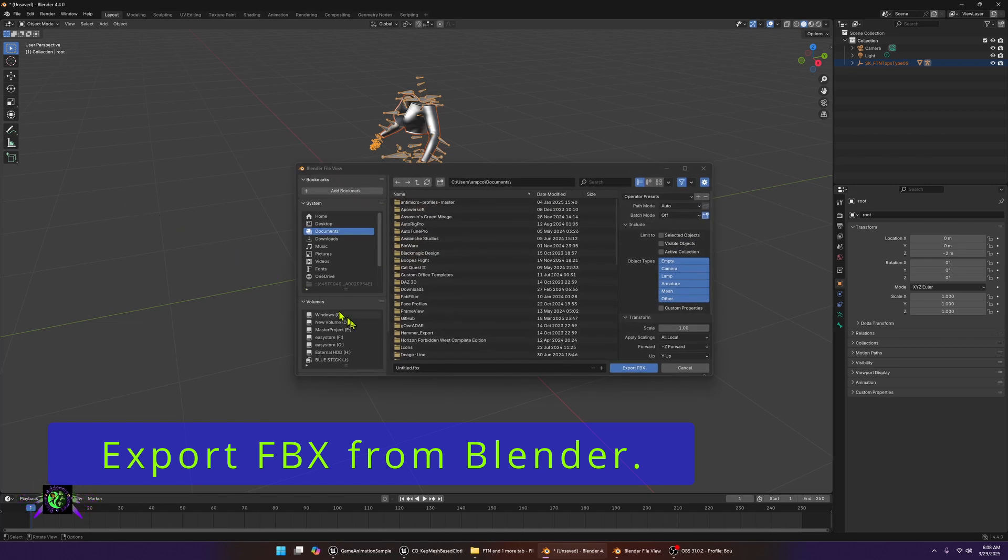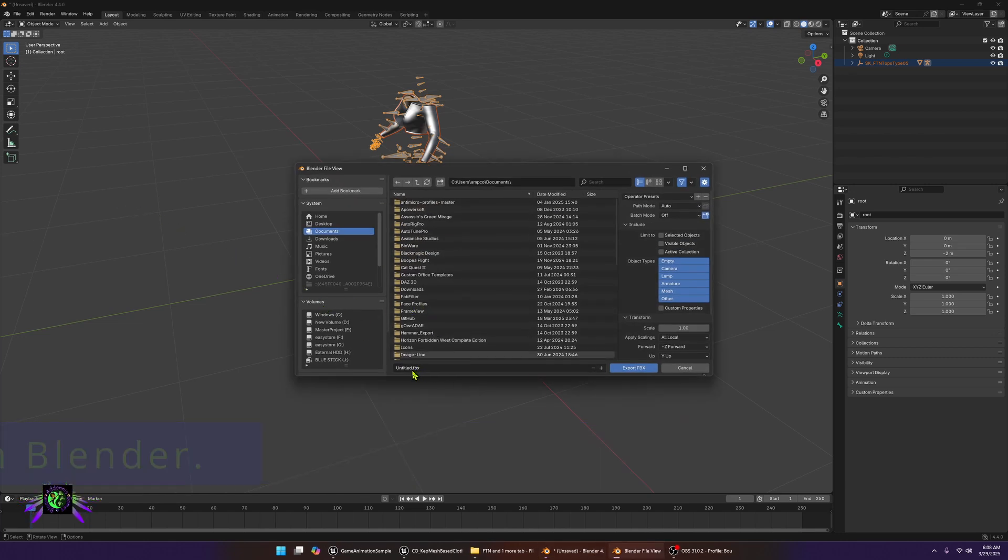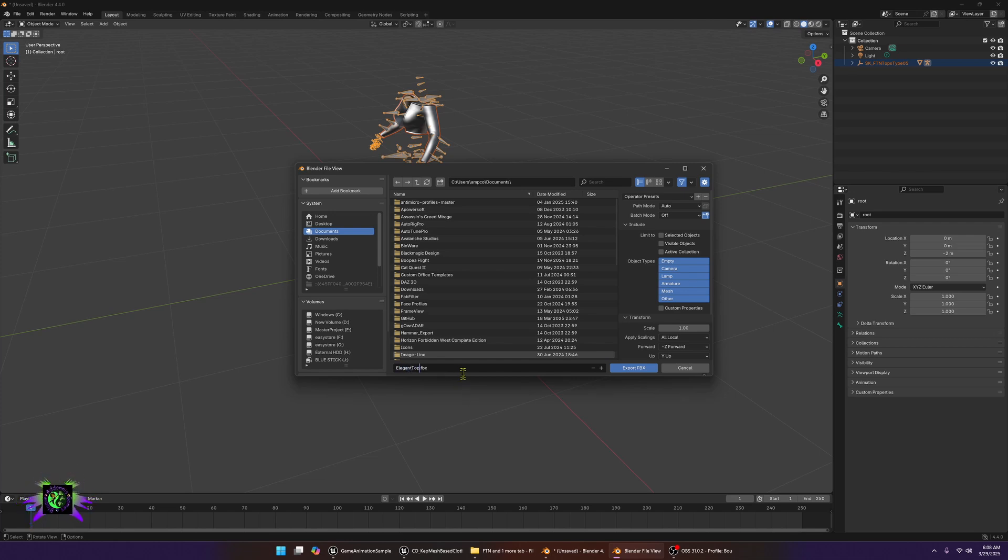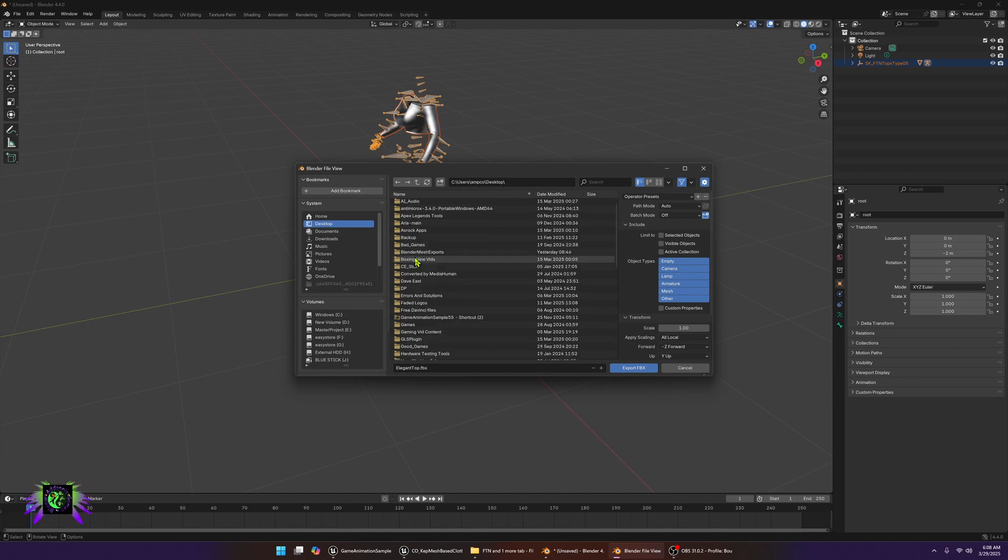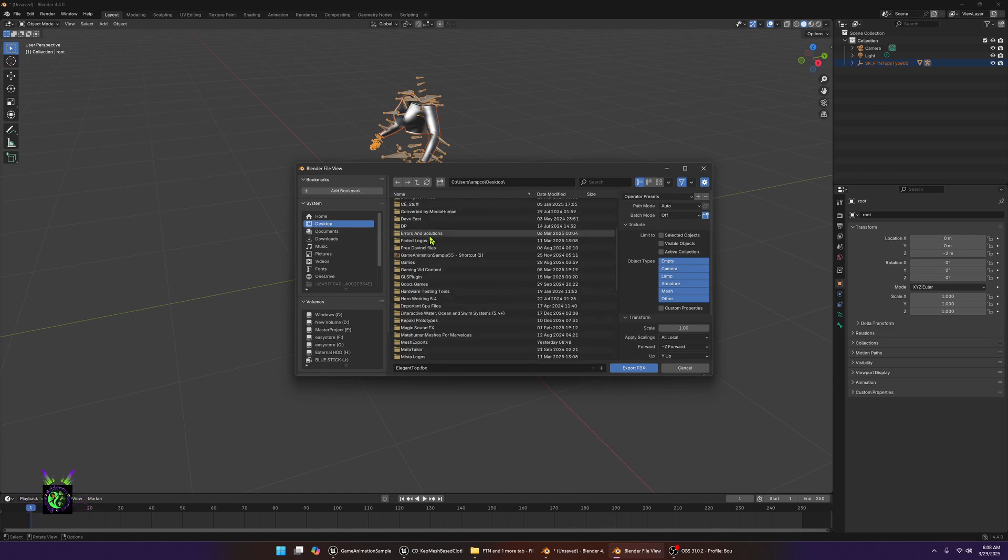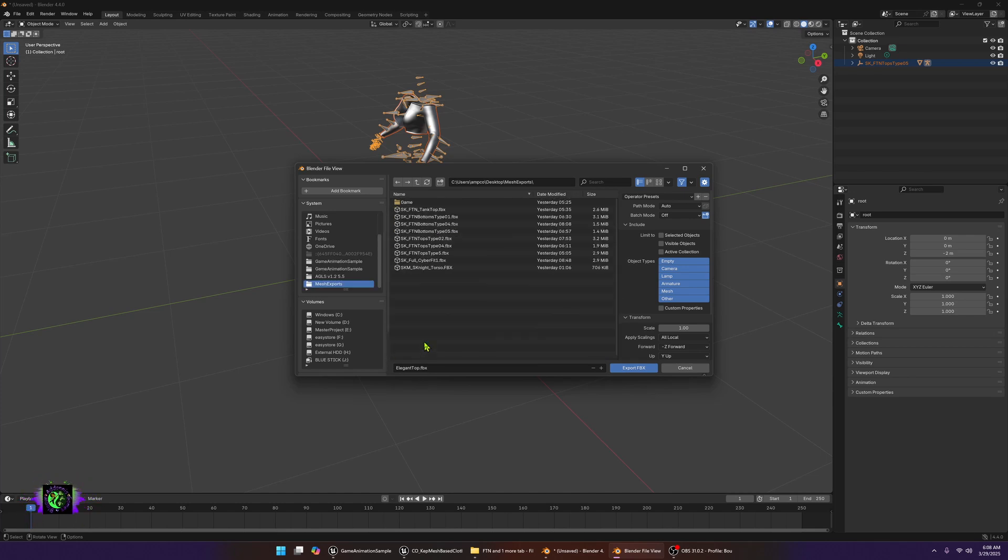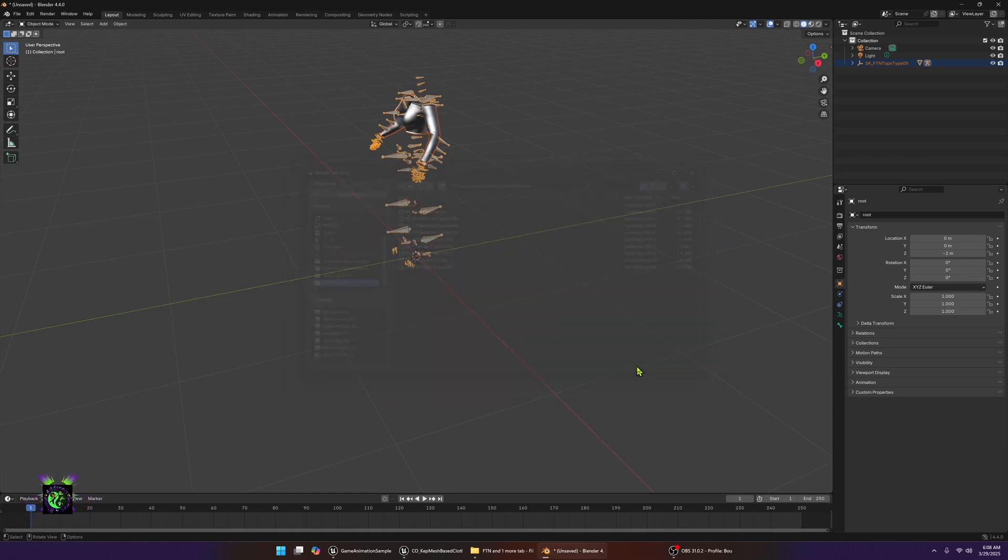Then we're just going to export this. You want to export it as an FBX. Name it what you want, I'm just going to name it elegant top, just so I know it's different from the other mesh. I'm going to find where I want to put this. We're going to go back to the desktop, I'm going to go to the mesh exports and we're just going to export that mesh here.